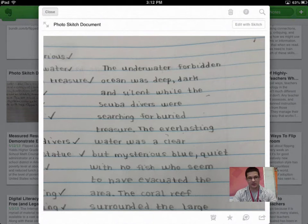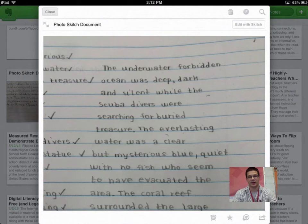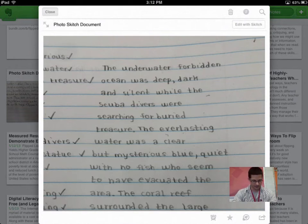But as you notice, this is really nice handwriting. It's fairly readable, and I'm going to click, the second word on the screen, underwater, okay?